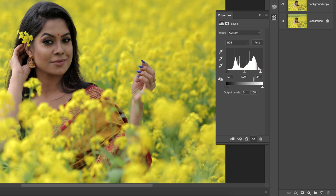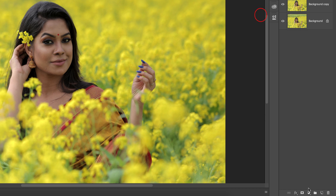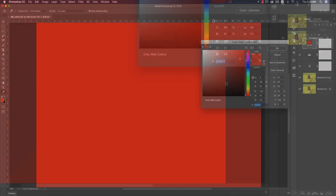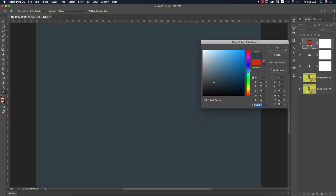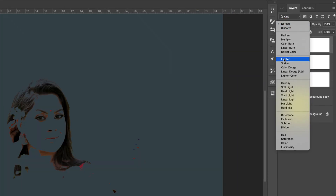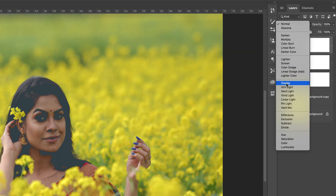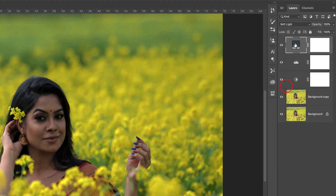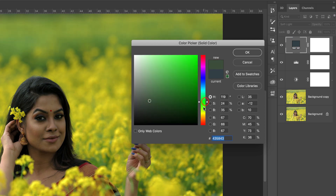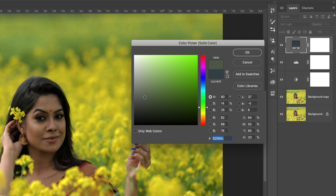Then go to Adjustment again and go to Solid Color. Pick a color from here, go to the Blending Mode and make it Soft Light. Over here you can change up the color — whichever type of color you want to give to this photo. I'll pick up the warm type color.